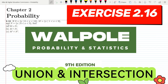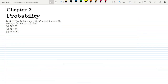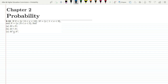Welcome back. This is question 2.16. The statement is: S = {x | 0 < x < 12}, M = {x | 1 < x < 9}, and N = {x | 0 < x < 5}. Find: A) M union N, B) M intersection N, and C) M complement intersection N complement.